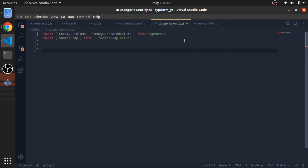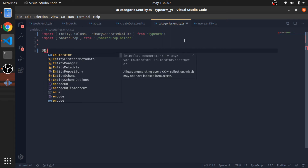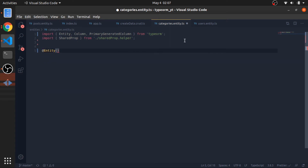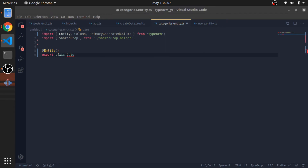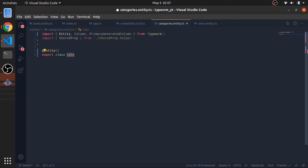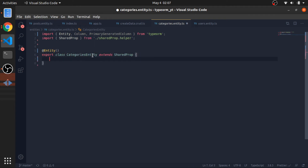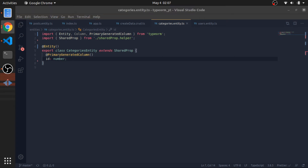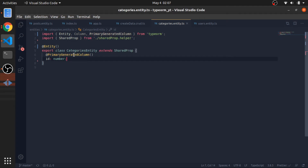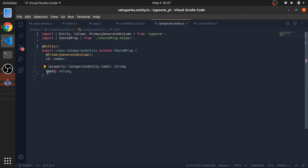Now I'll add the entity decorator and export a class called CategoriesEntity, which extends SharedProperties — that gives us the created_at and updated_at fields. I'll add an ID as a primary generated column, and a column called `label` for the category type.